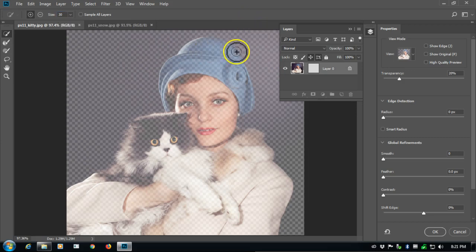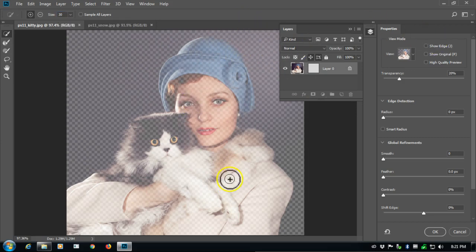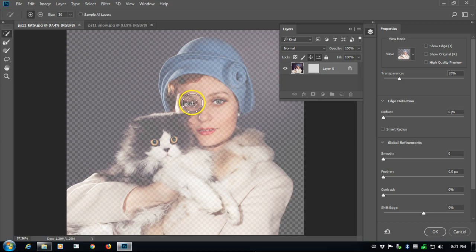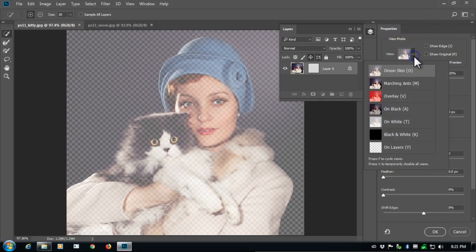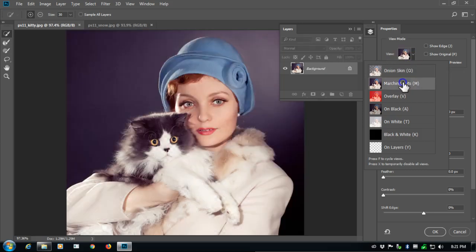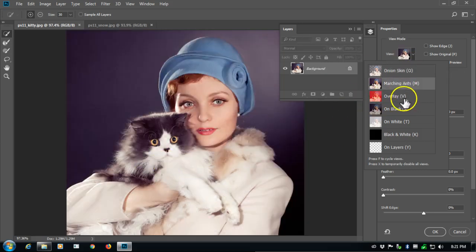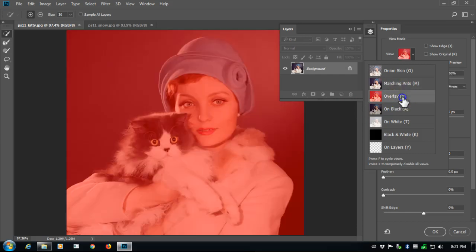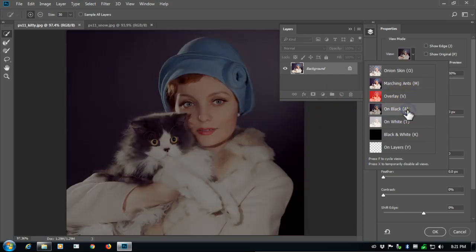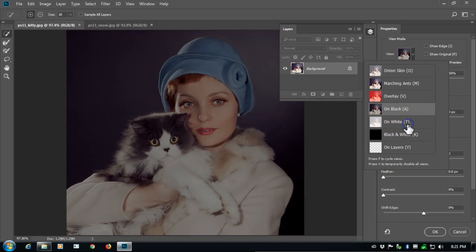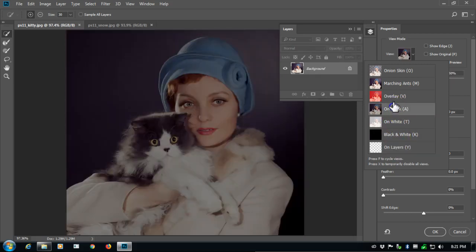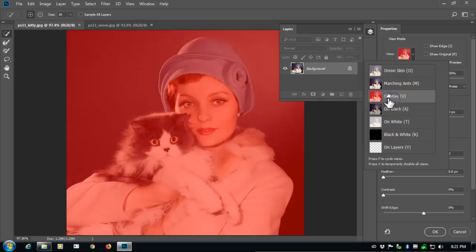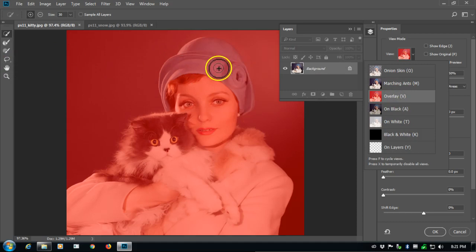And also you'll notice that when we went into this mode, everything kind of grayed out, and that's because our view mode, the default is to be on an onion skin. You could also do the marching ants, which will show you your selection as you're working on it. You can do an overlay, which turns everything red, and same, you have other varieties of colors that you can use. These really don't mean much until you actually start to make the selection.